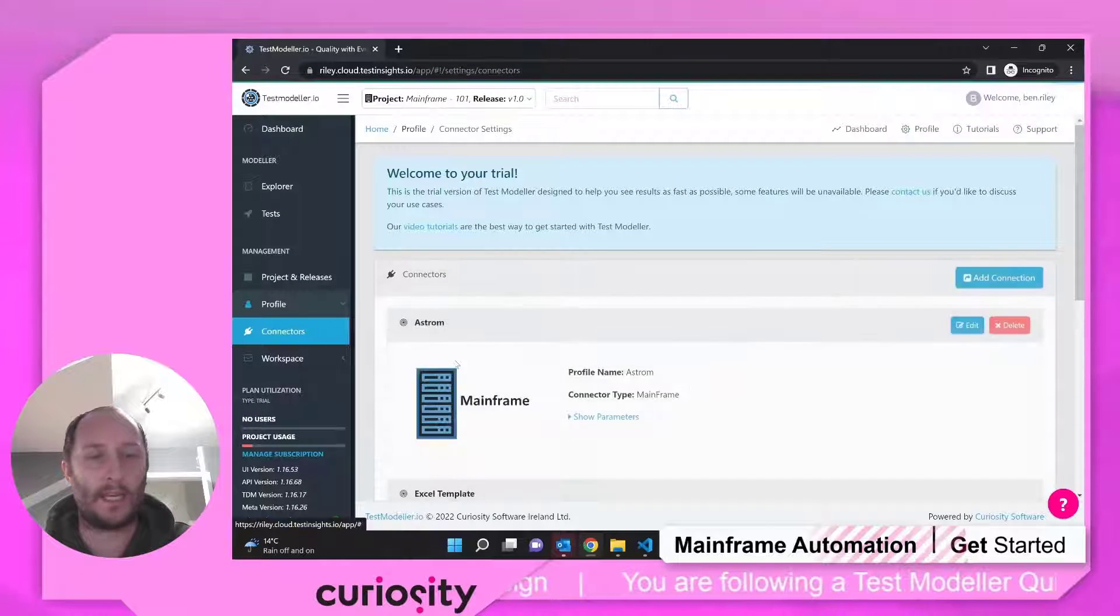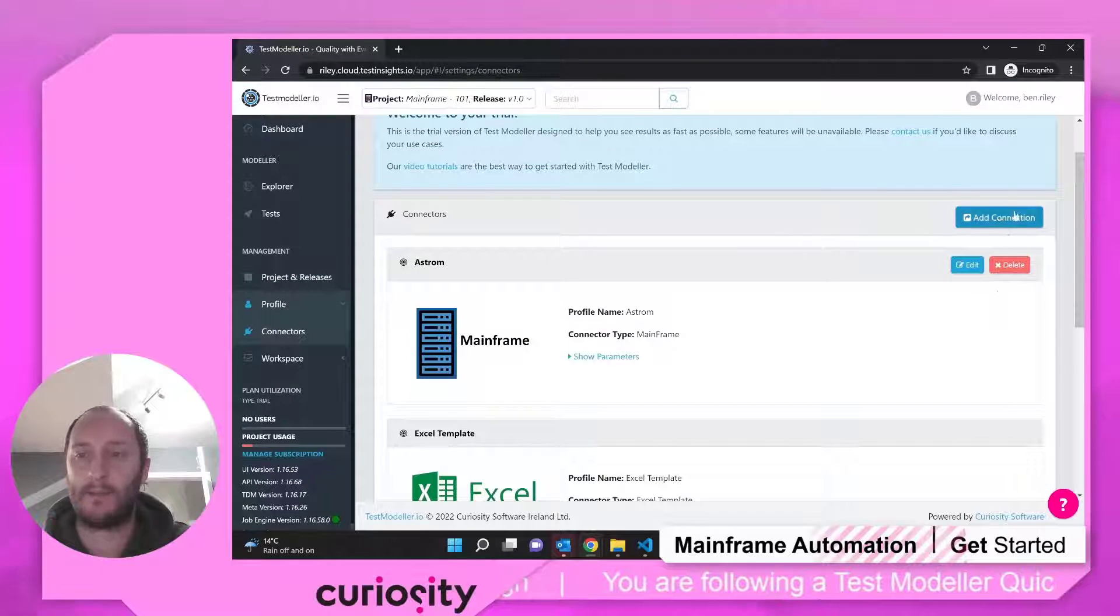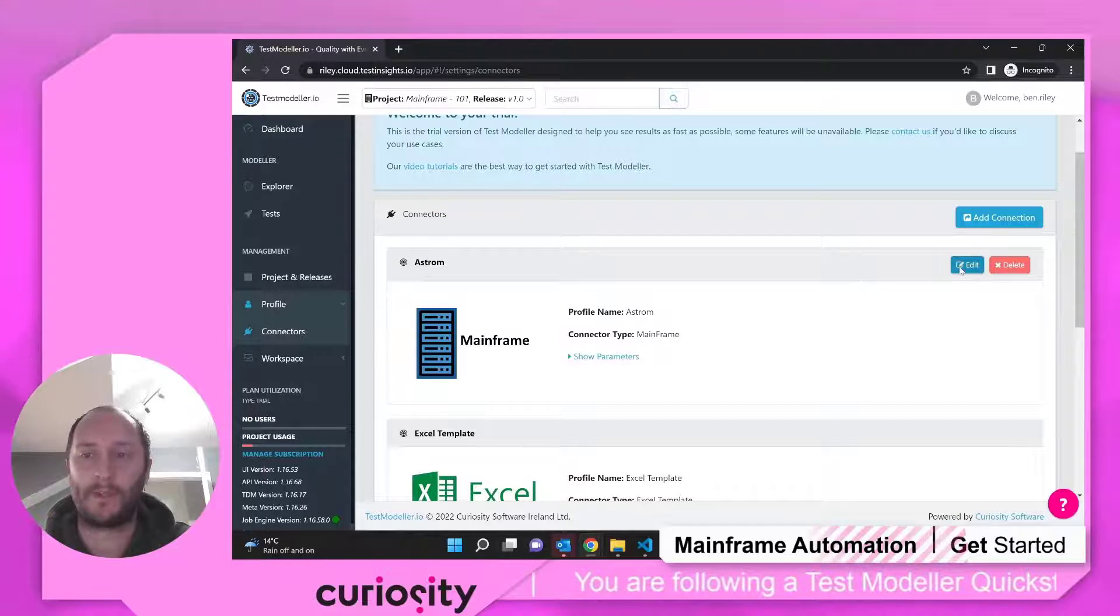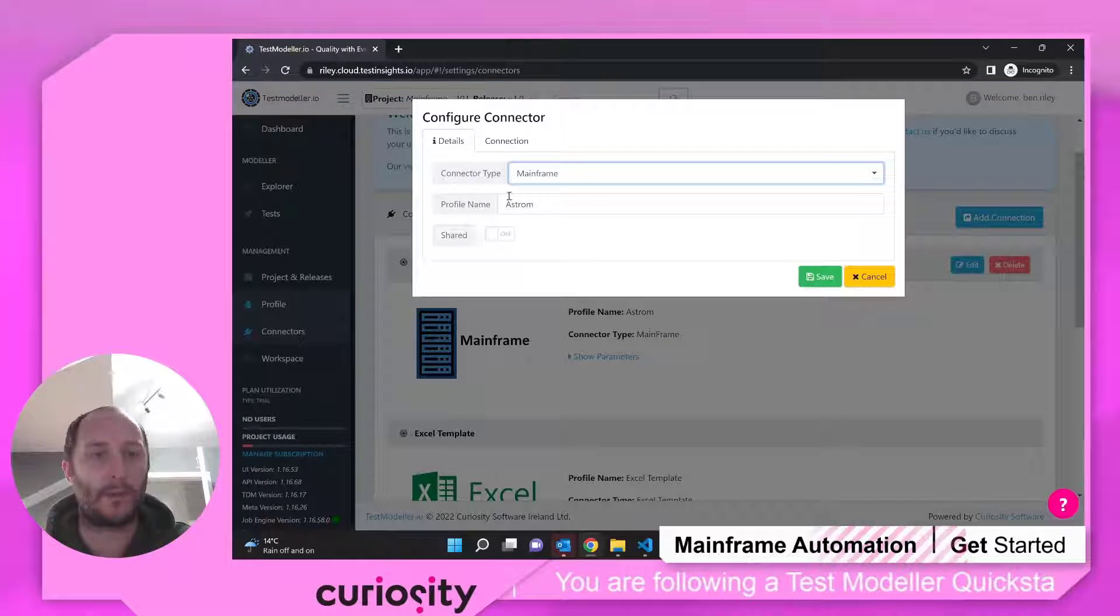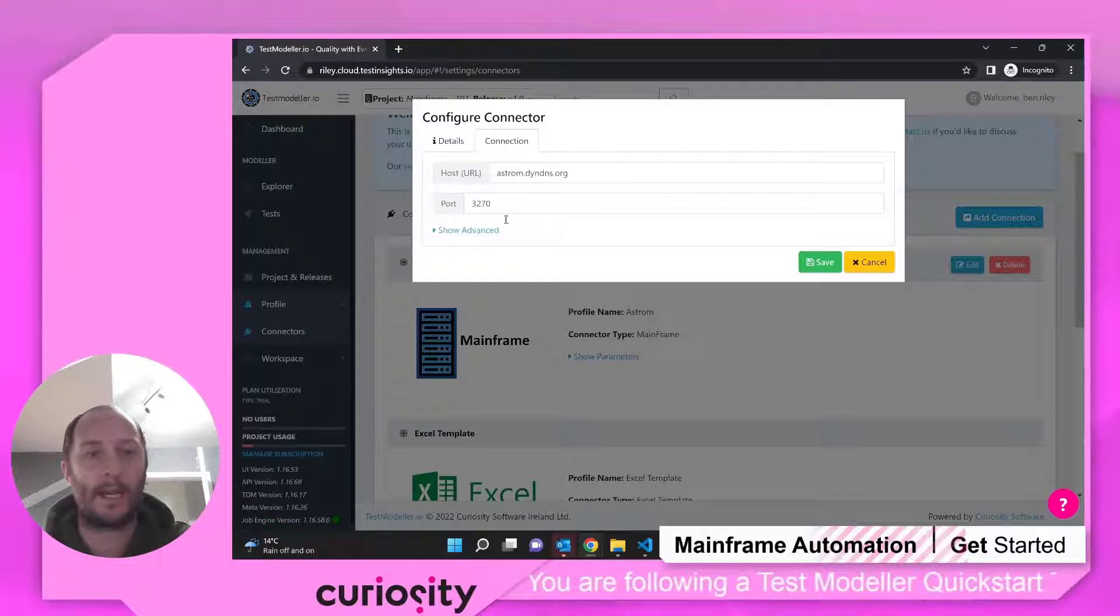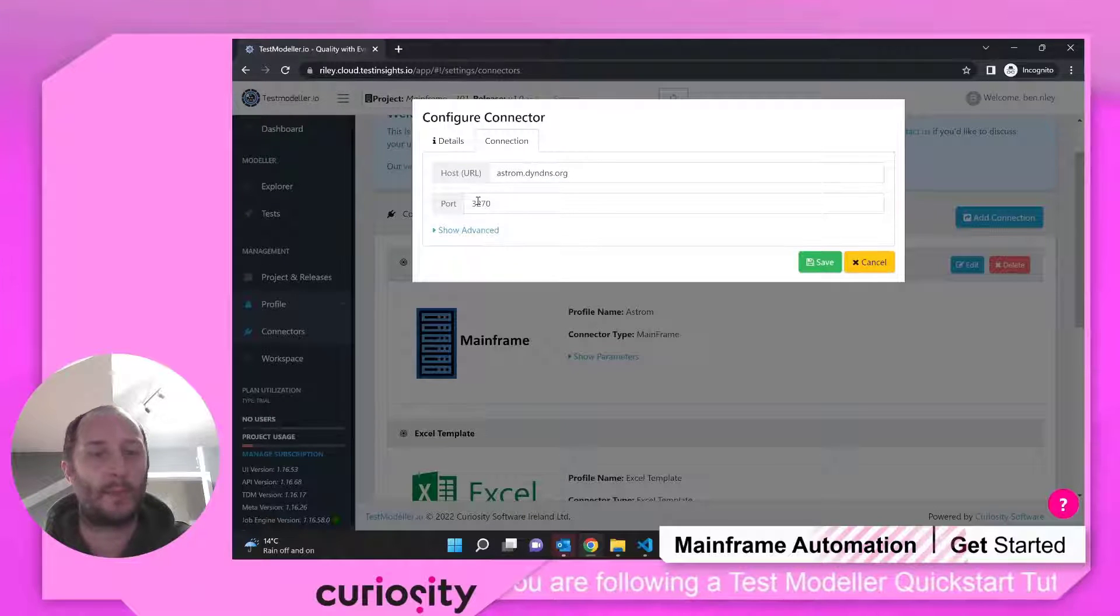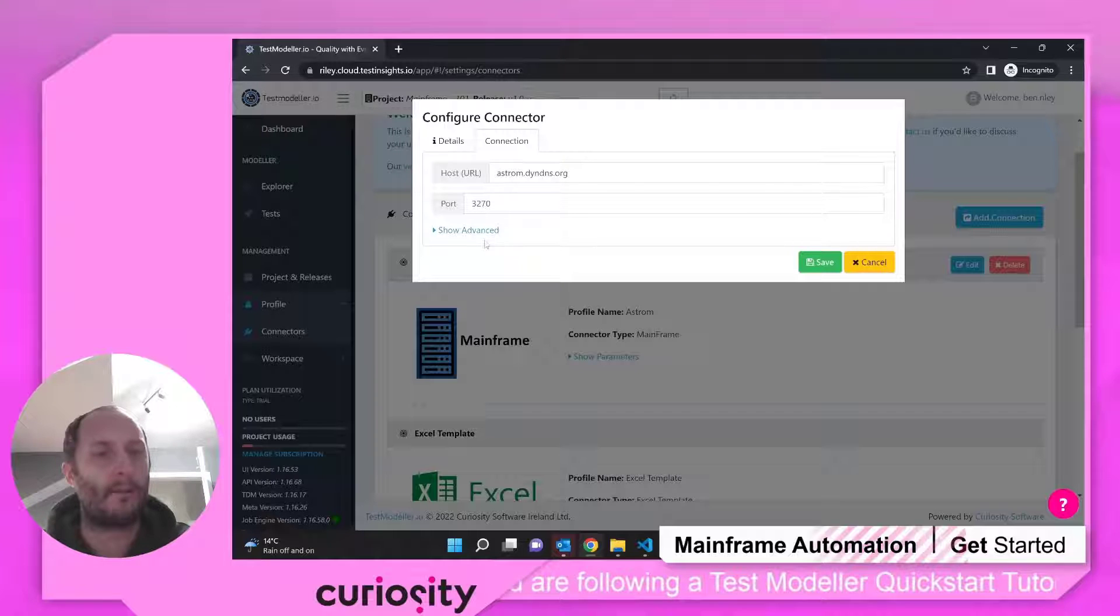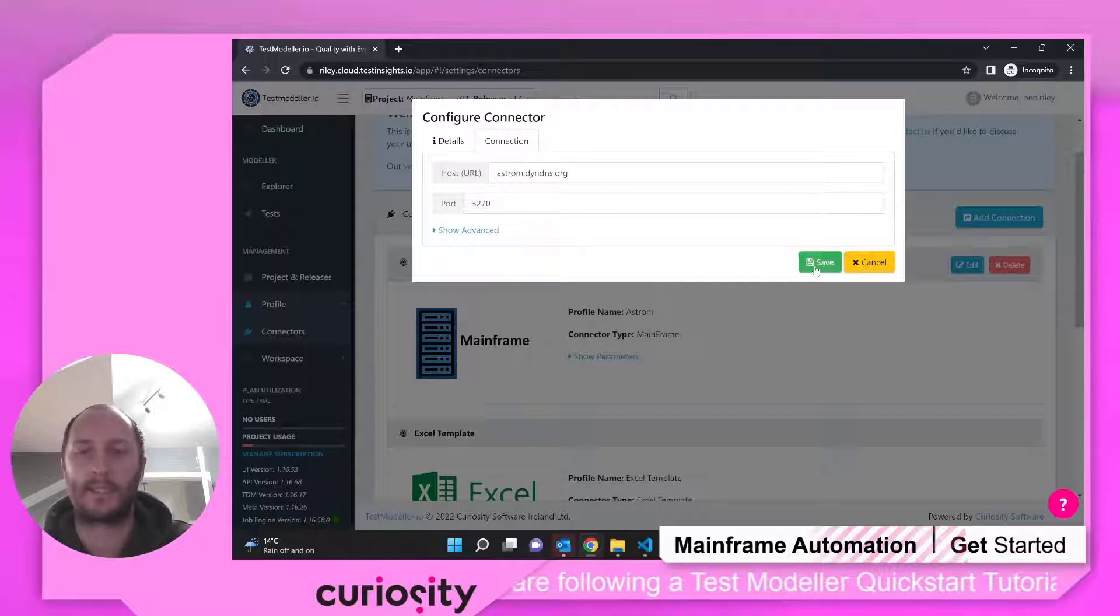We're also going to need a connector. In this case, I added a new connection. This one is for Astrom. This is just an emulator that we use. So I'm using the mainframe connector type. And in this case, I'm using Astrom and this particular port. There are more details that you can play around with here, but make sure you have those things set up.